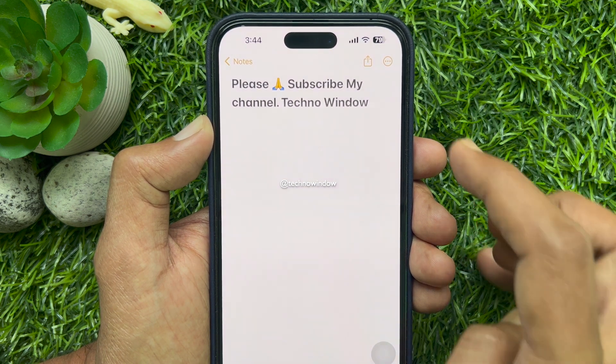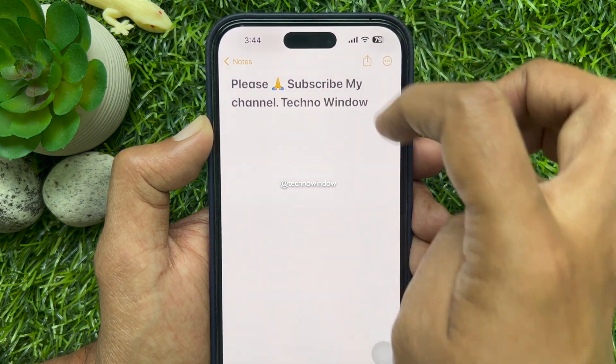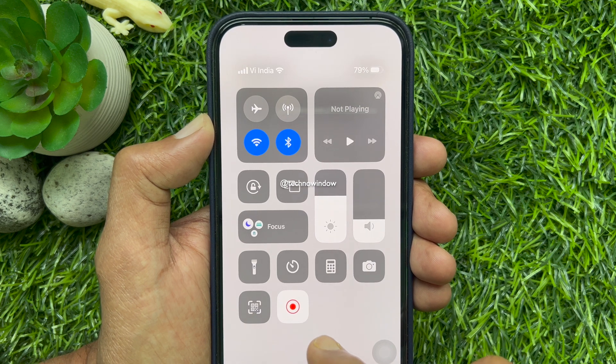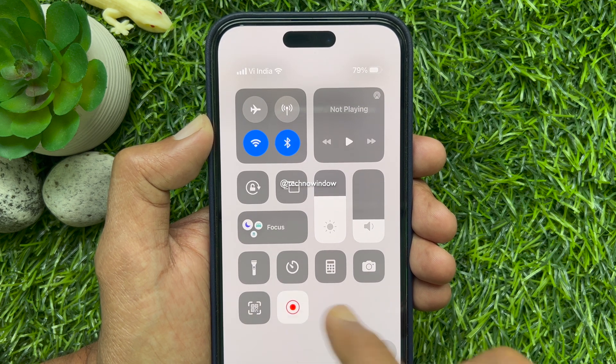If you would like to stop recording, just open control center and stop recording.